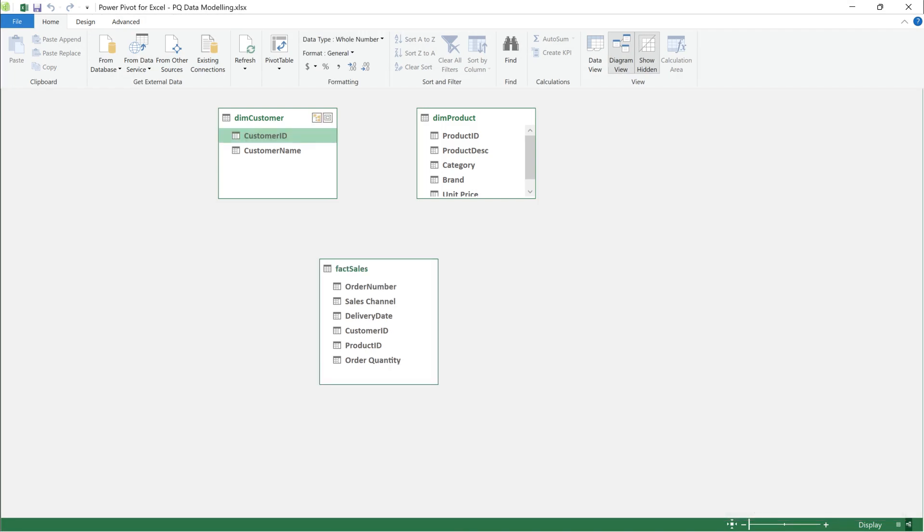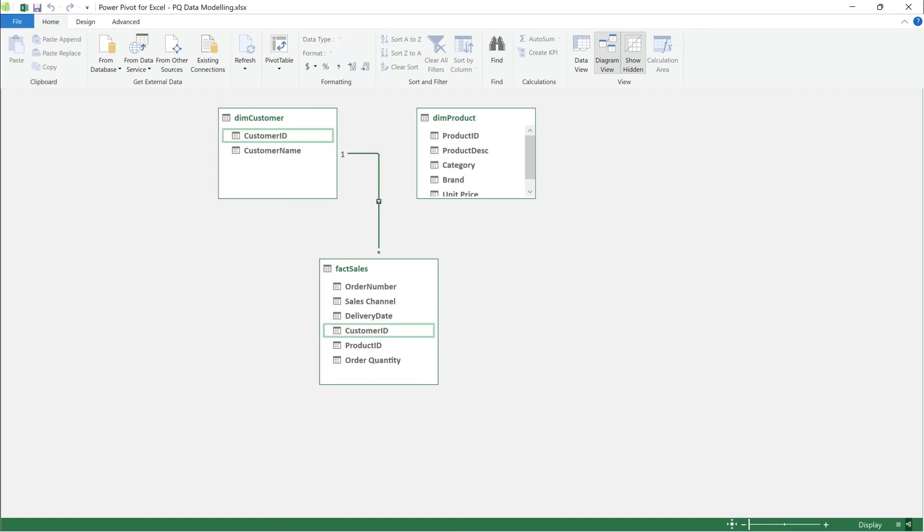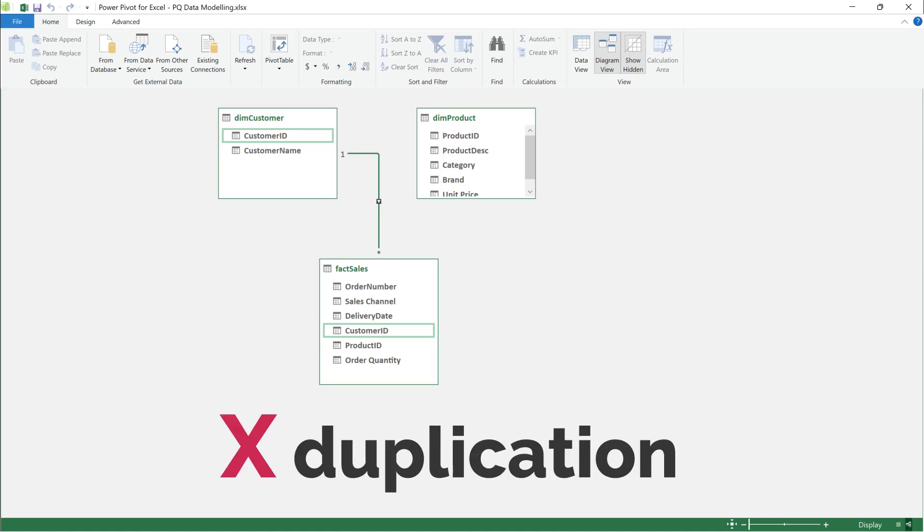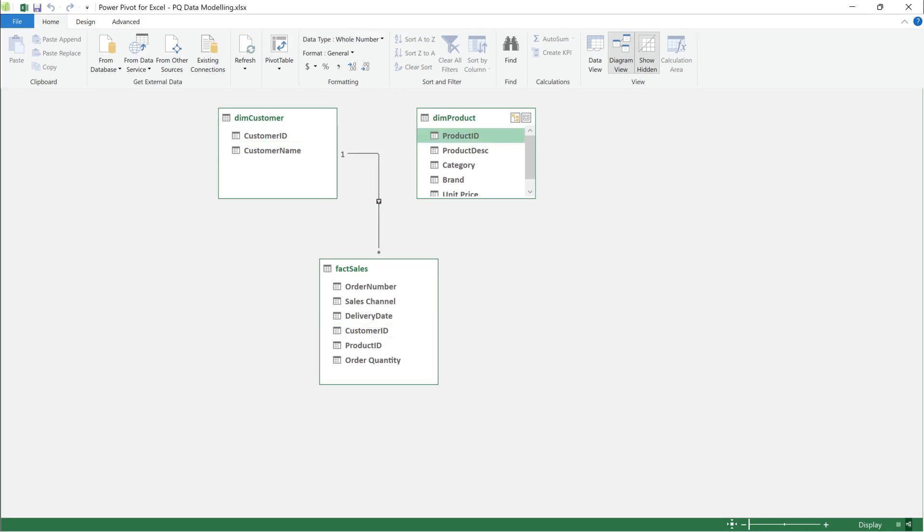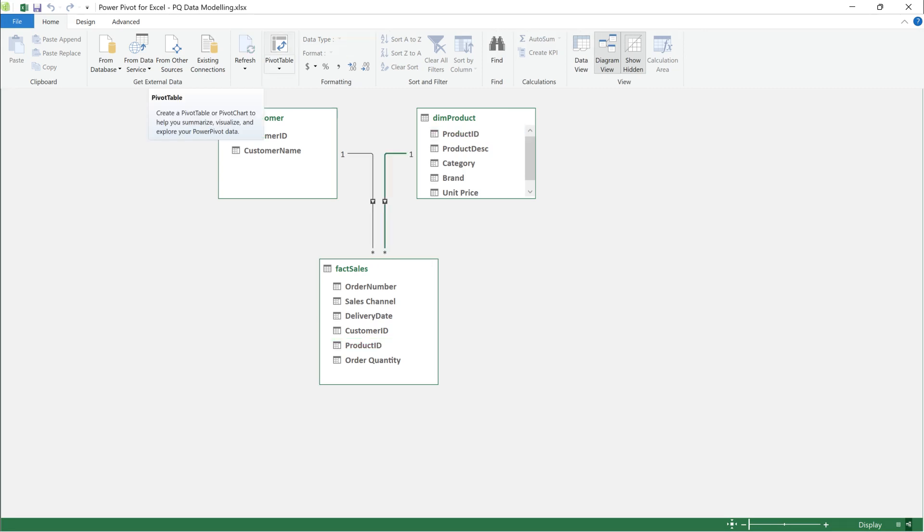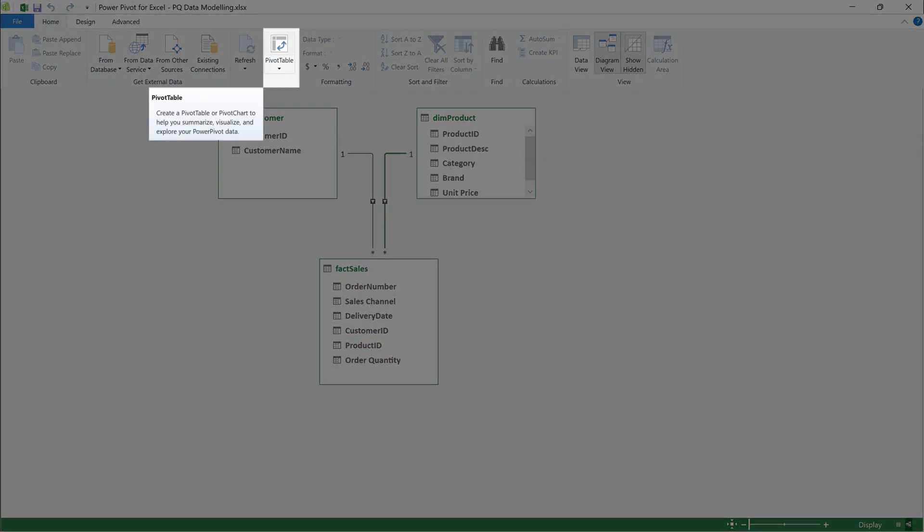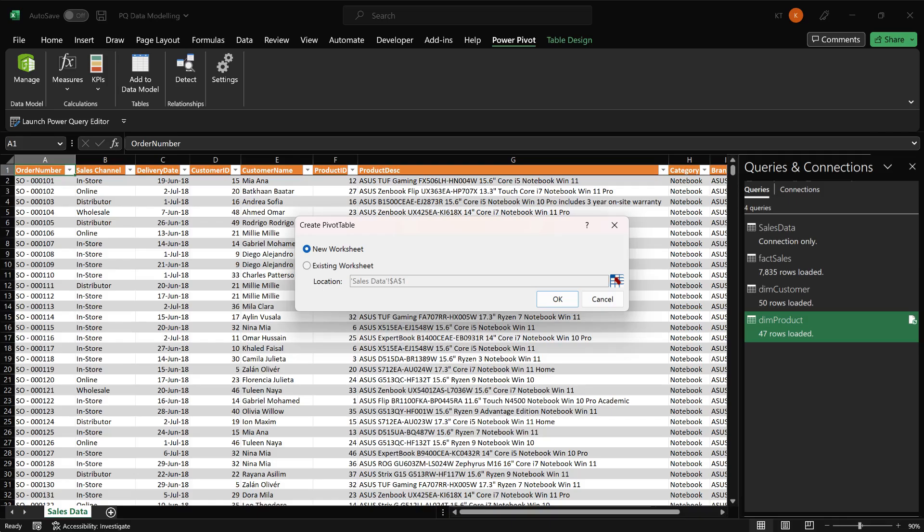Select the customer ID from the dimension customer table and drag it over to the customer ID in the fact sales table. We have now created a one to many relationship. You won't be able to create the relationship if there are duplication IDs in the dimension table. Let's link the second dimension table with the product ID. Now we can create the pivot table.